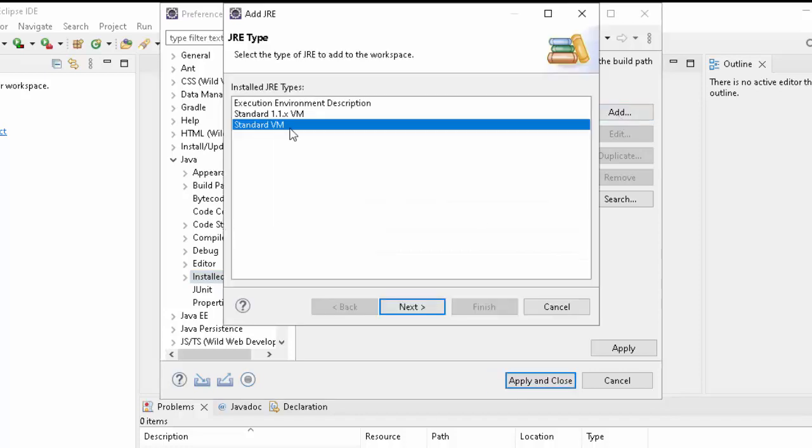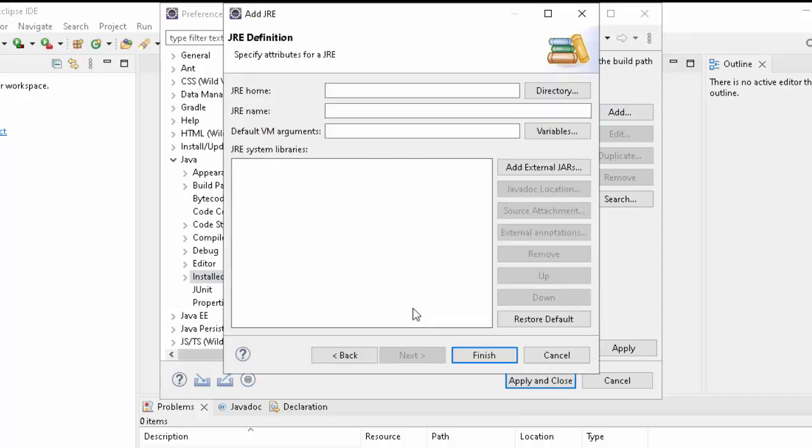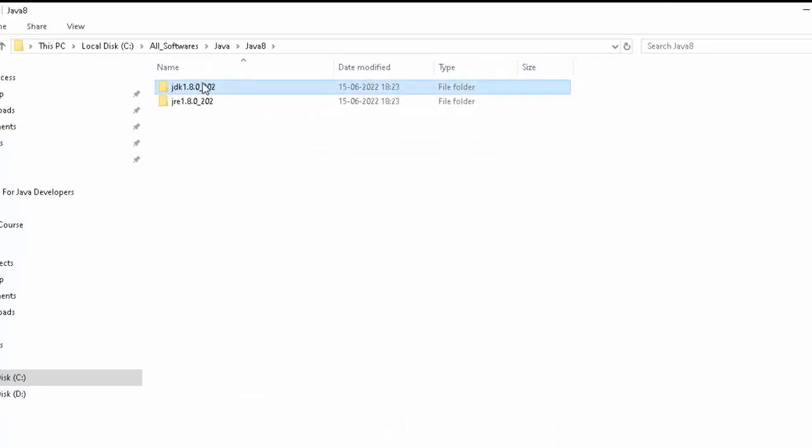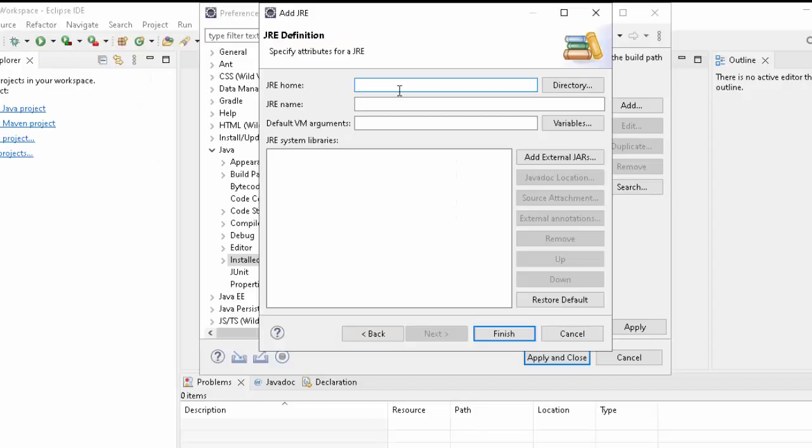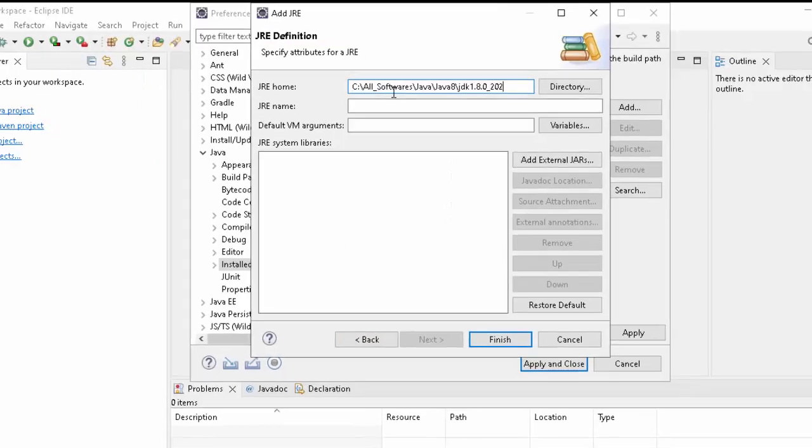Click on Add, Standard VM, Next. Here it will ask for the JDK location. I am going to provide that. In my system, this is the location where my JDK is present. I will just copy this location, go back to Eclipse, and paste it over here.